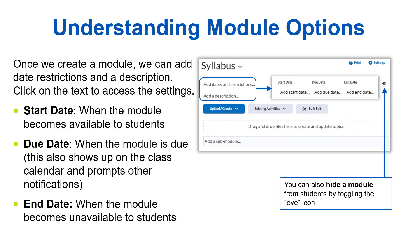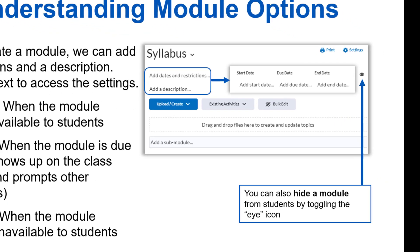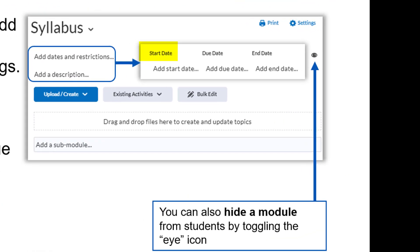Now let's take a moment to understand the module options. Once we create a module, we have the option to add date restrictions or a description. The start date is when the module becomes available or accessible to students. This is optional if you want to control when the module opens. If you don't add a start date, the module will be accessible or visible by default.